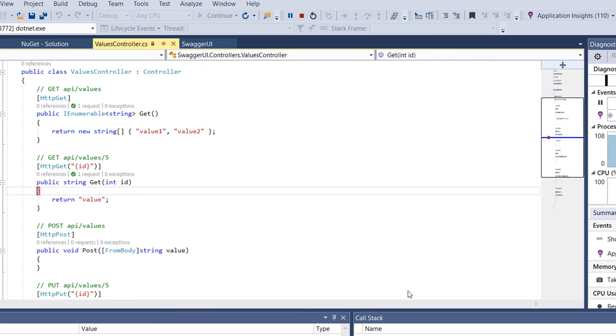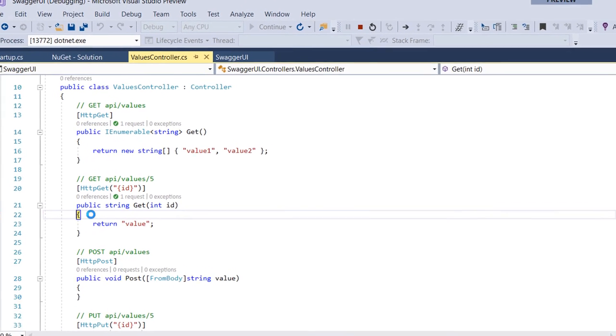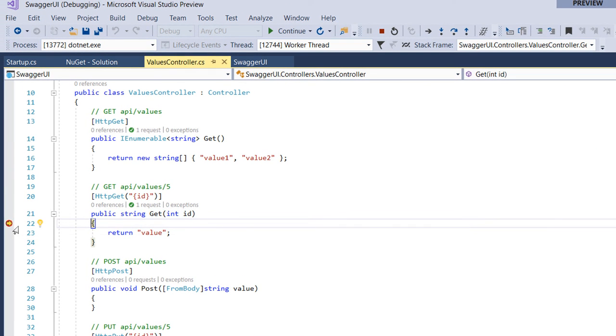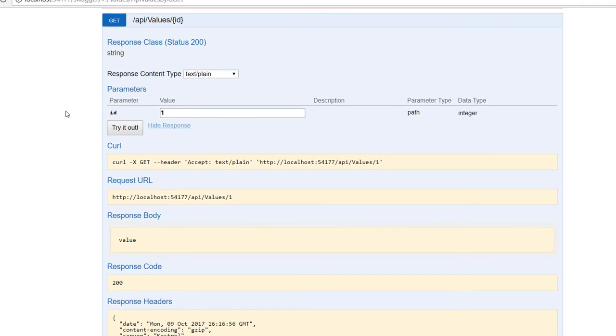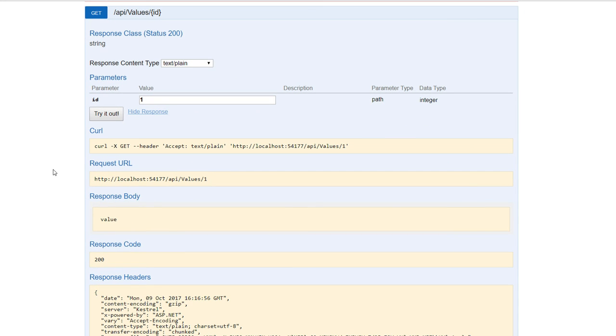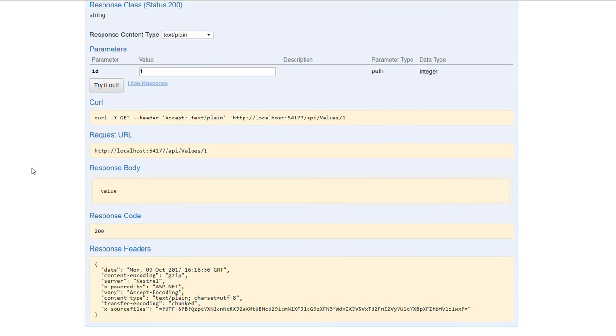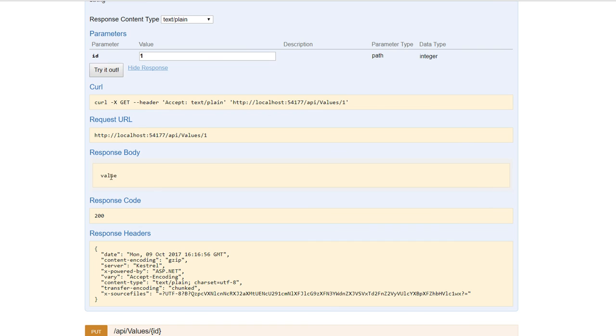So we see that we come to our breakpoint. And if we continue, you're going to see all the results in here. So we have in here the request URL, the response body which is the value, the response code which is 200, and here you're going to see the response headers.